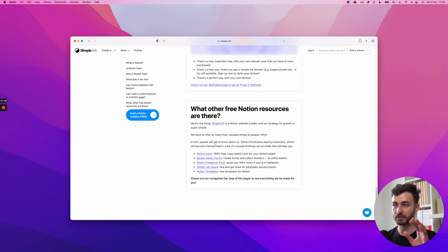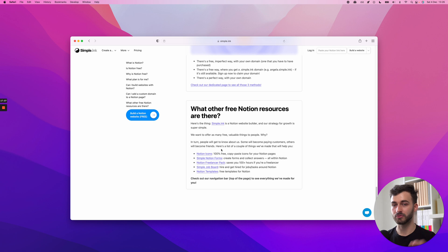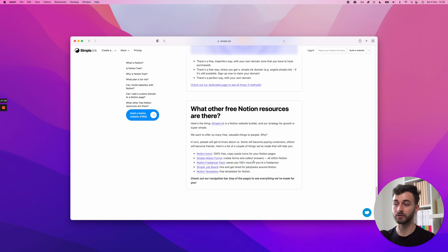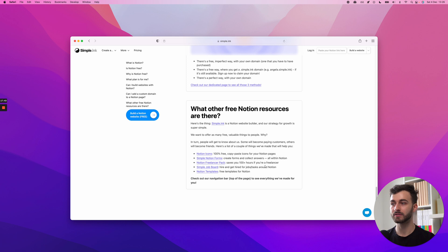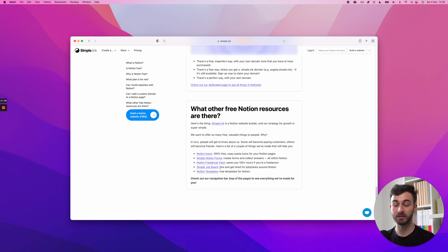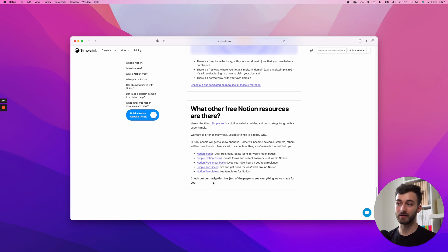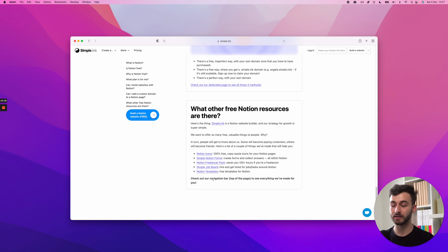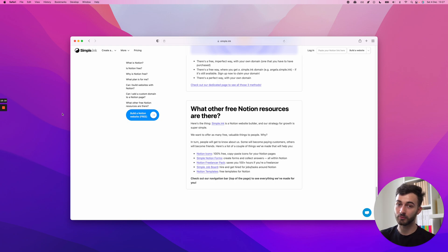And I'll end this here. I'll invite you to have a look at the other free Notion resources we've made. Notion icons, these are free copy paste for the small icon. We've got simple Notion forms. You create forms, you embed them in Notion. We've got a Notion freelancer pack, super helpful, saving you hundreds of hours or at least 50 hours. Many freelancing templates in there. Simple job board if you're looking or you are a Notion expert. And of course, our set of Notion templates, free templates for Notion. I hope this helped. Let me know in the comments what you think. And I truly hope Notion will keep being as good as they've been with their offering. Have a great day wherever you are.